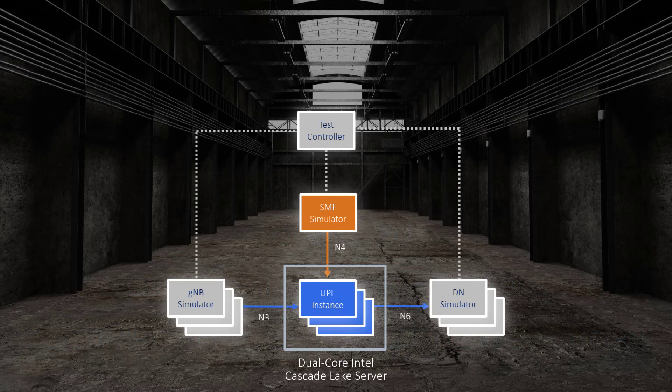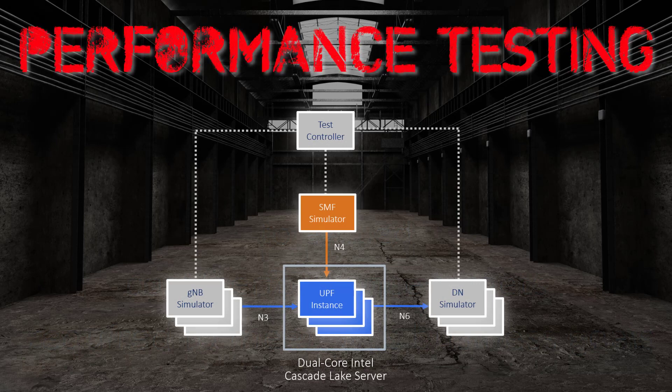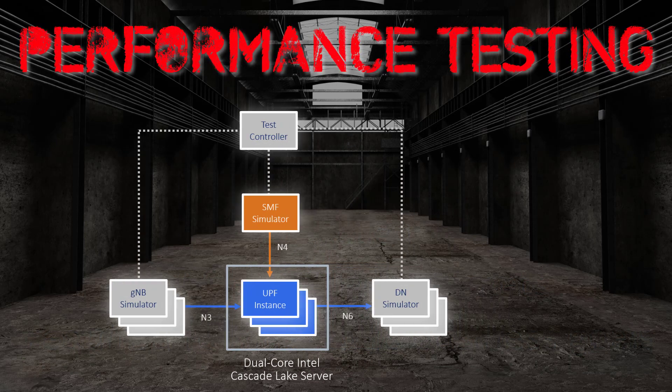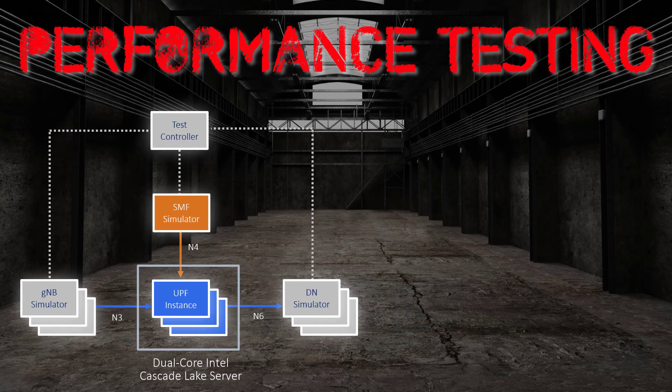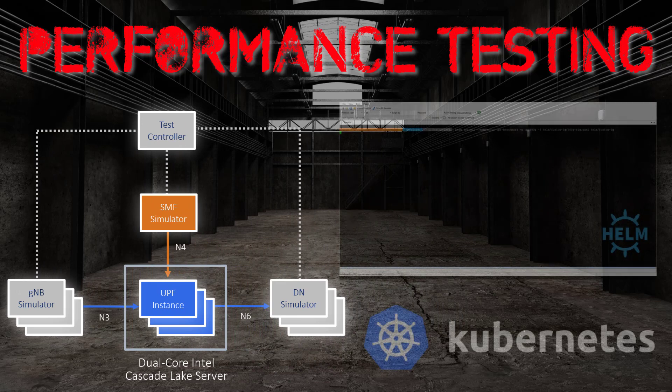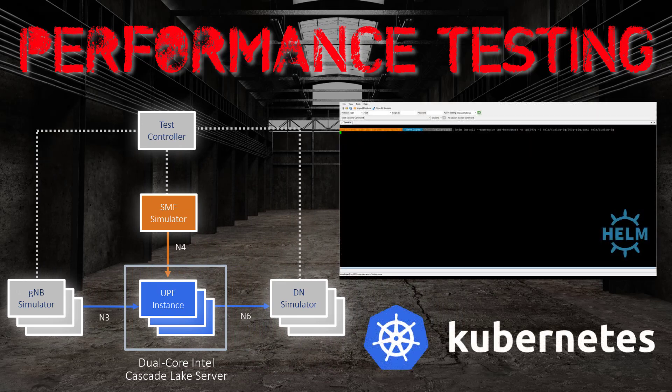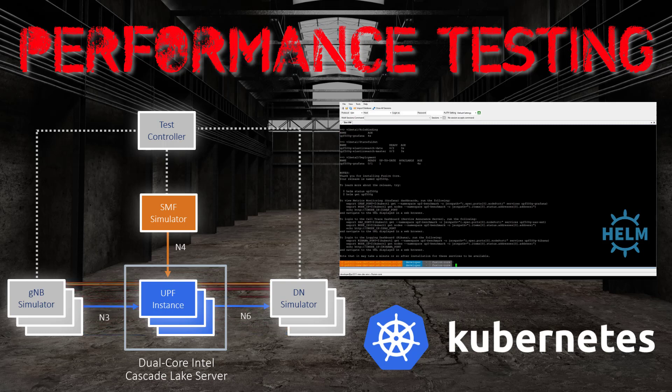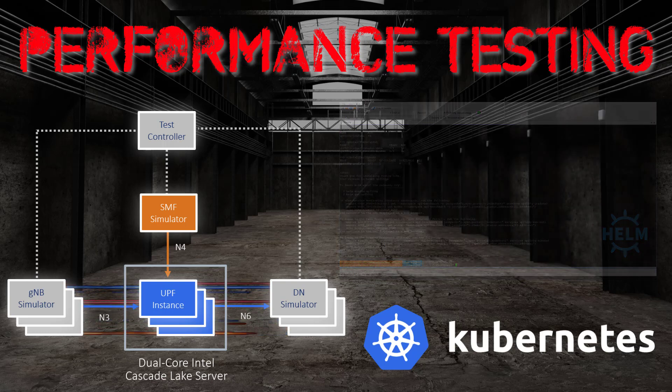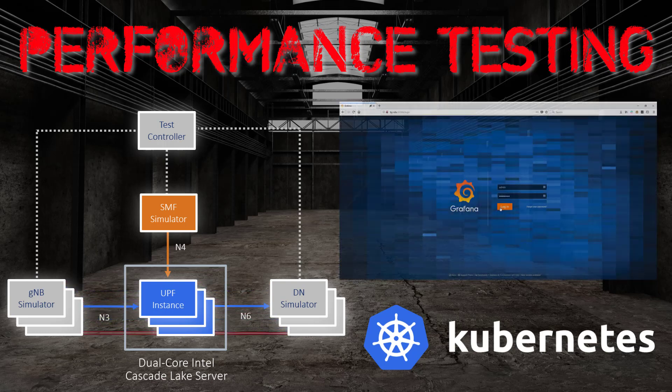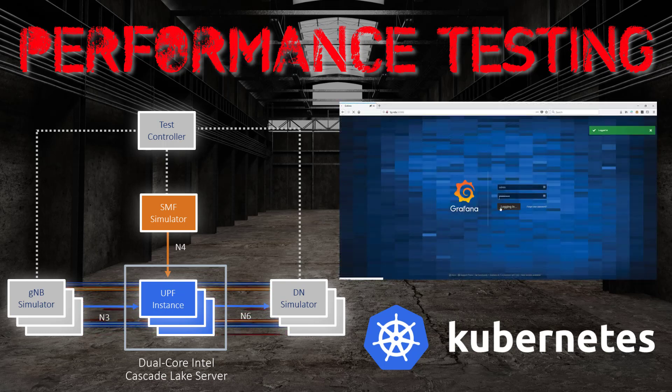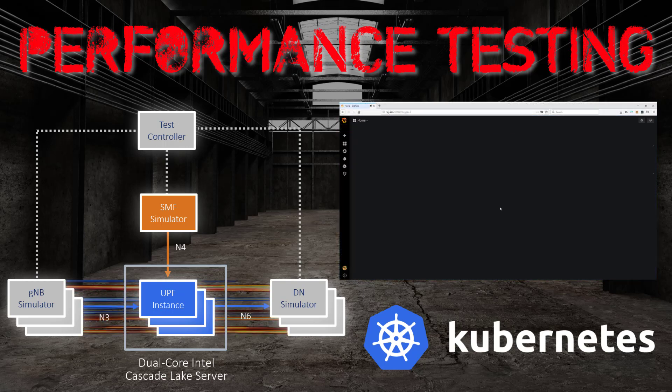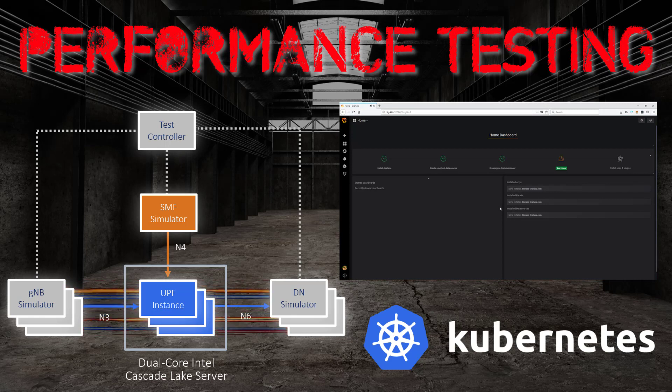Deployed within a container environment managed by Kubernetes, we leverage commercial test equipment to simulate high-traffic loads across our 5G UPF. As always, we use the Helm package manager to automate deployment and Grafana to visualize the results of our testing.